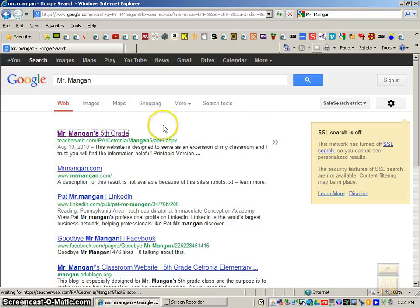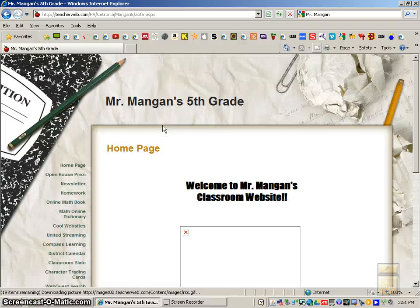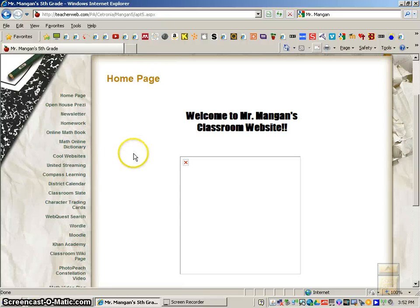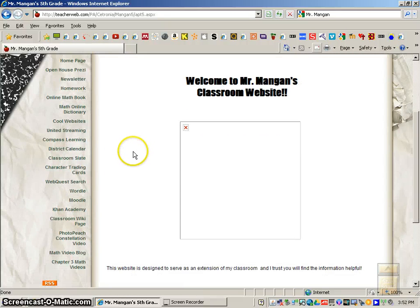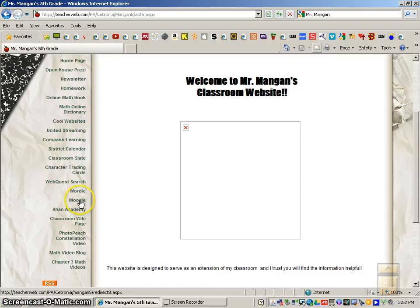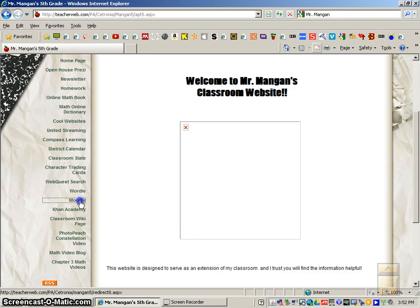Click on Mr. Mangan's 5th grade, and then you'll scroll down to where it says Moodle at the bottom portion of all of the links that I have on our classroom website.